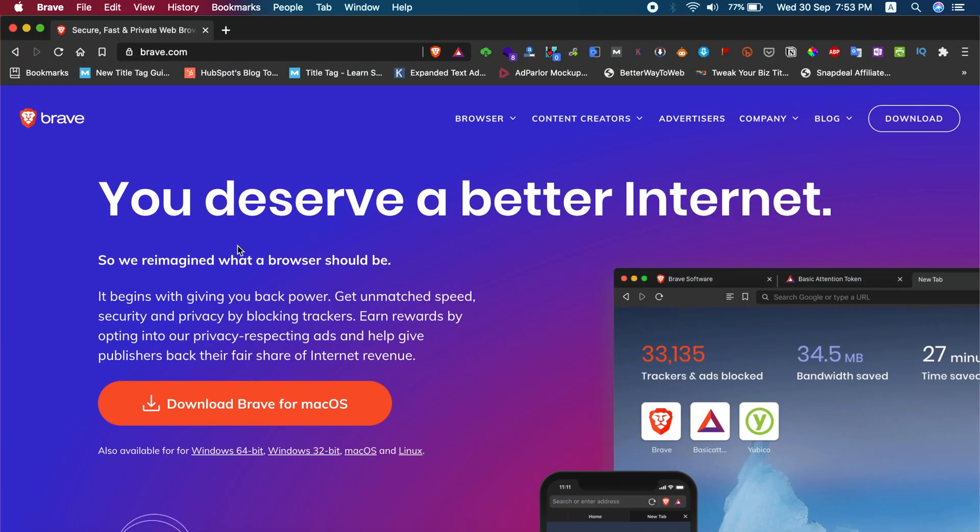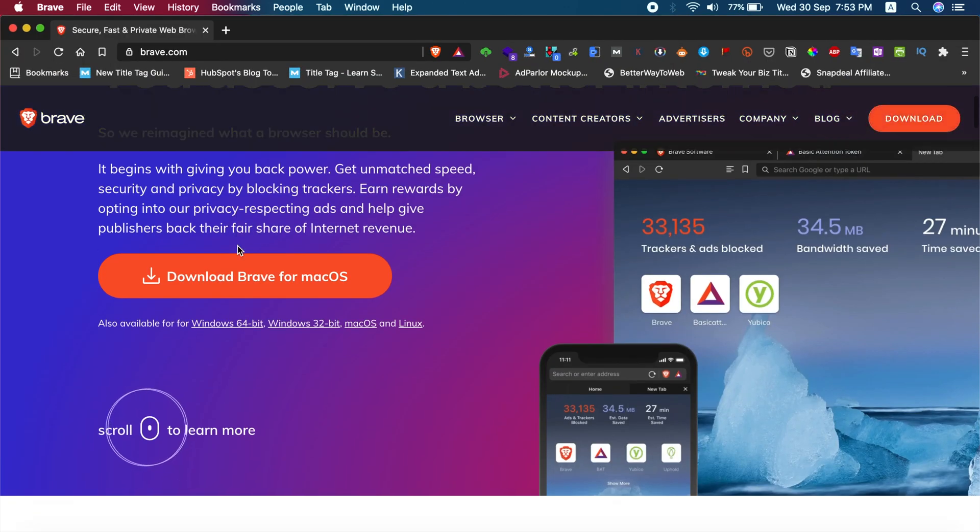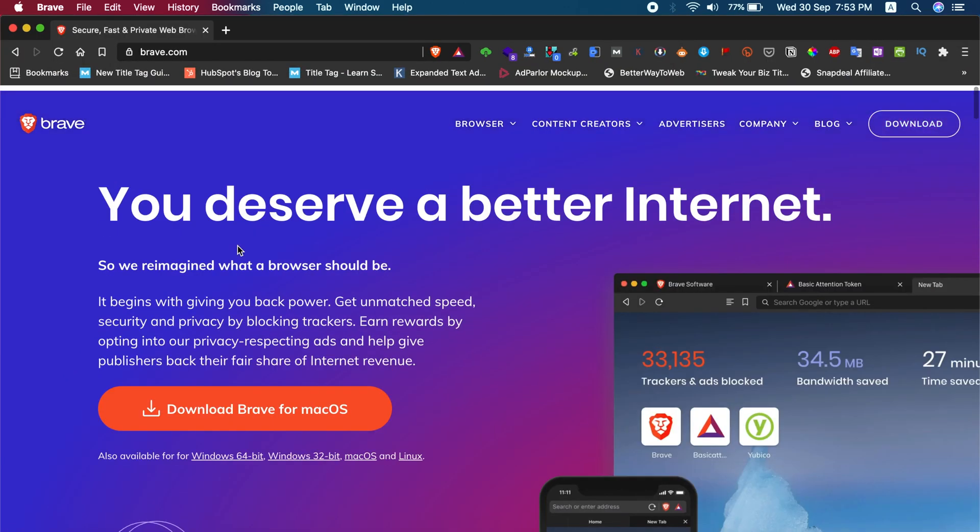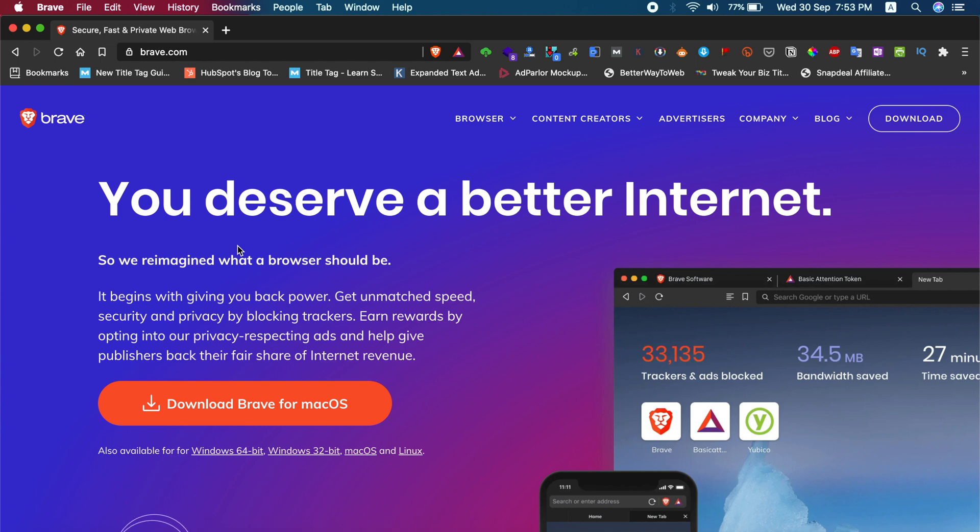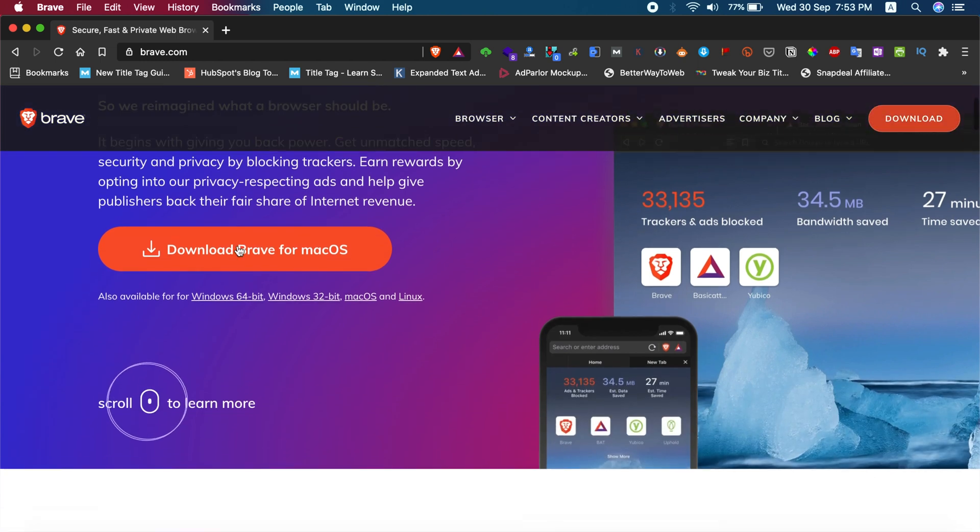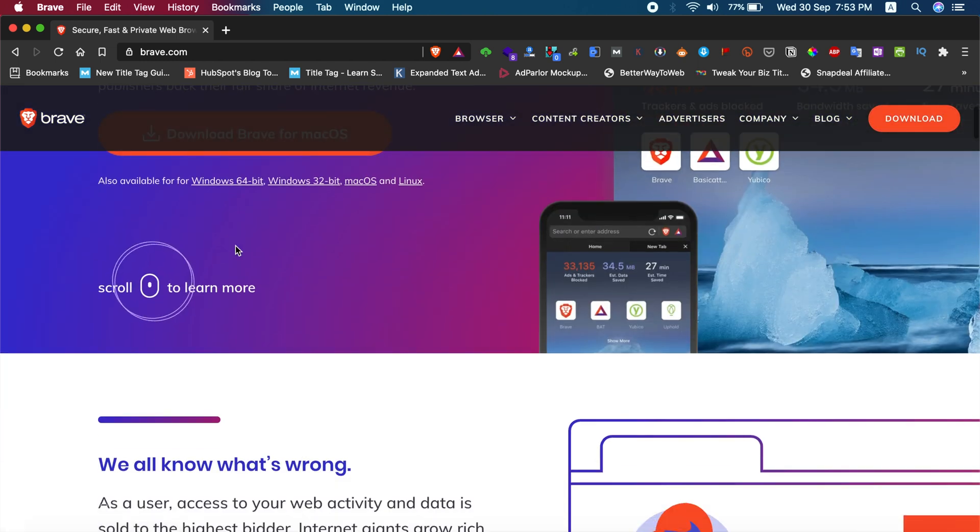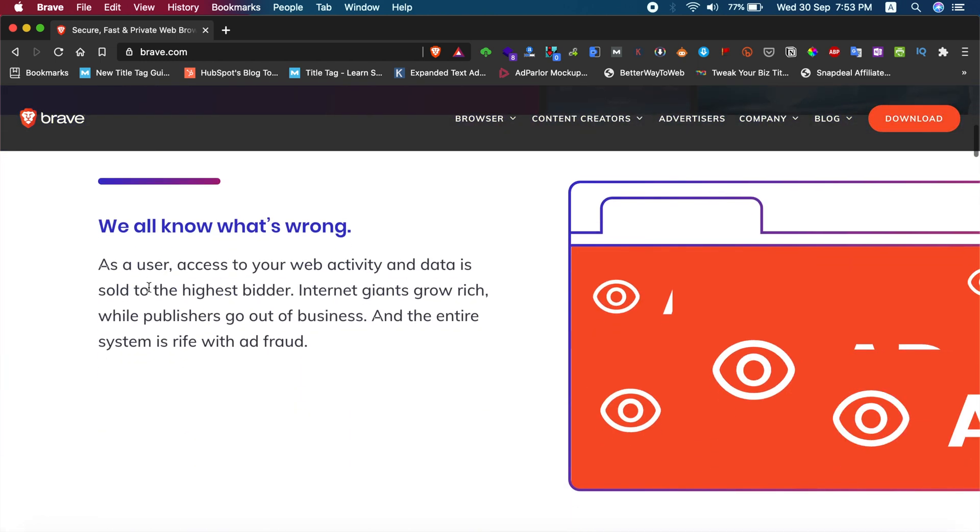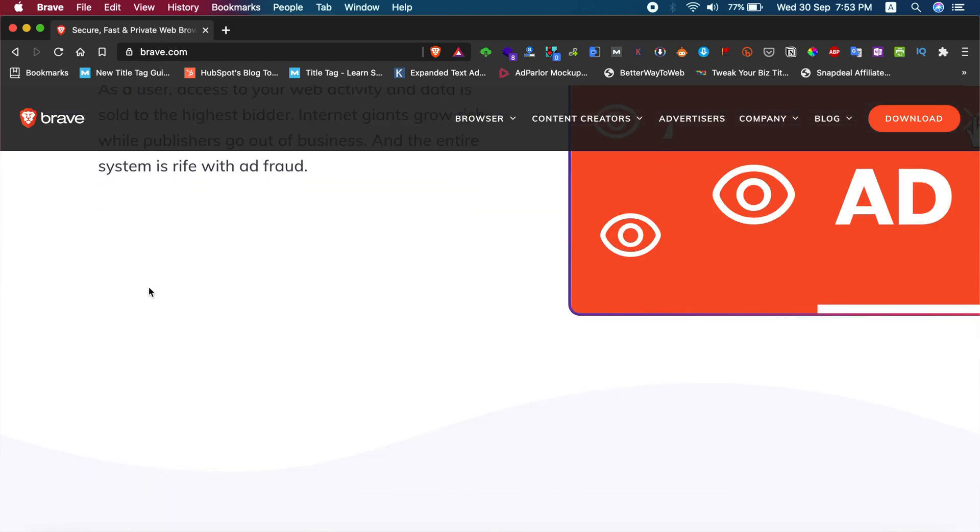Hey, welcome back to AmpersTech. In this video, I'm going to show you how to stop Brave Browser from launching automatically when you start up your MacBook.